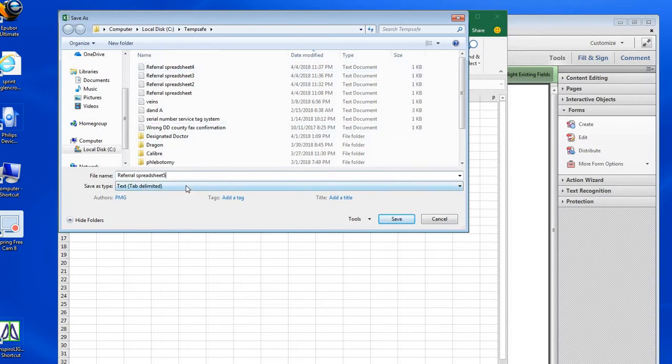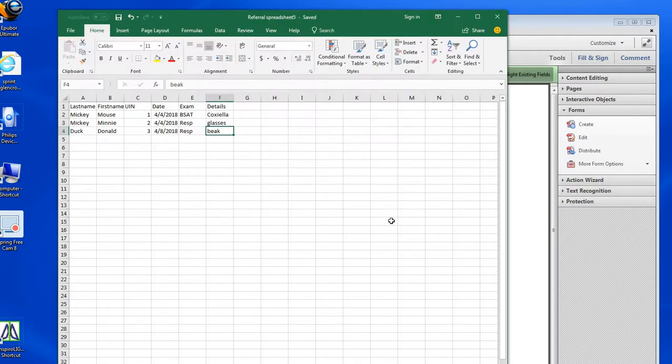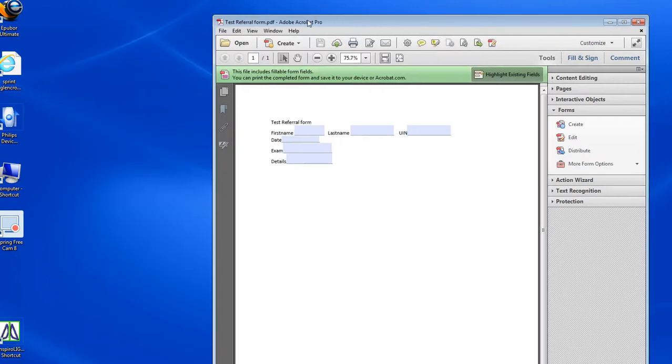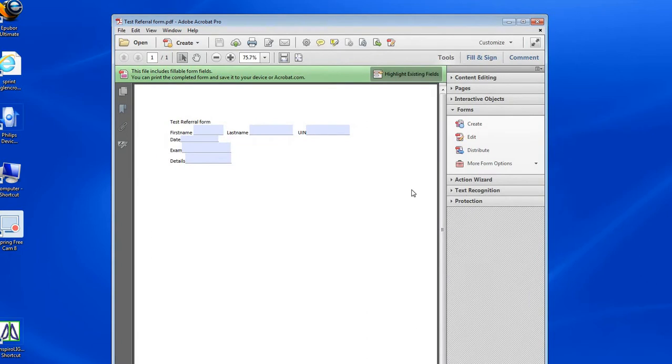Close down my spreadsheet. Now I'm back to my PDF form.